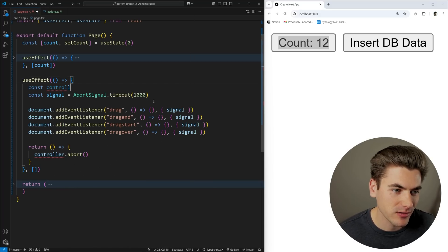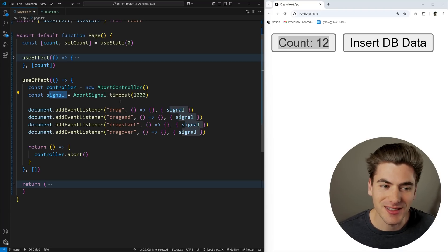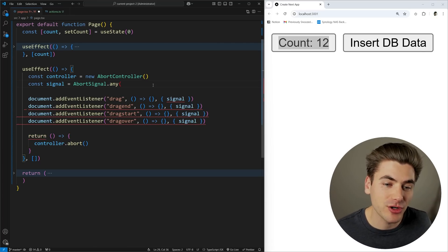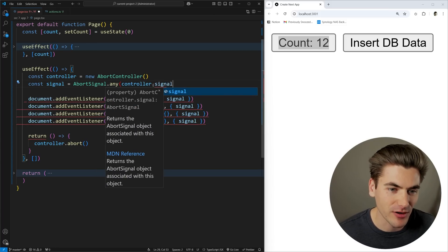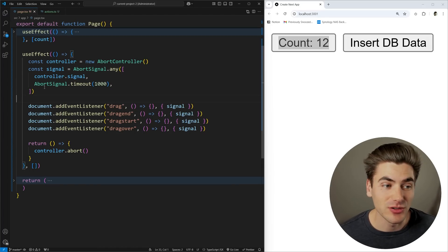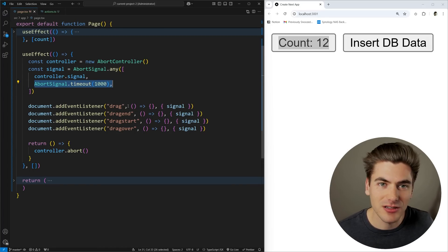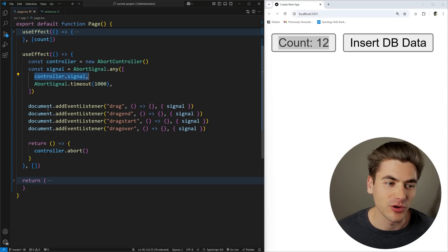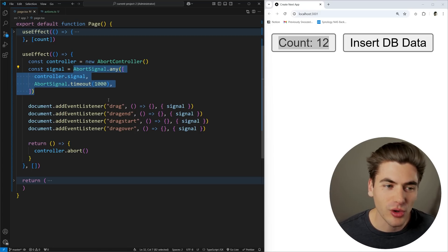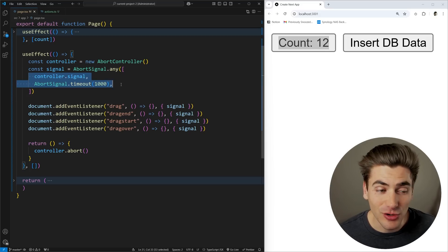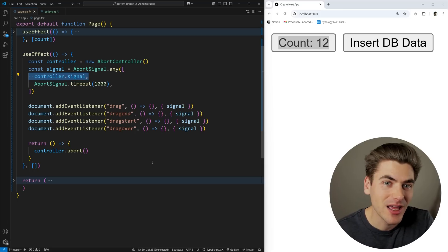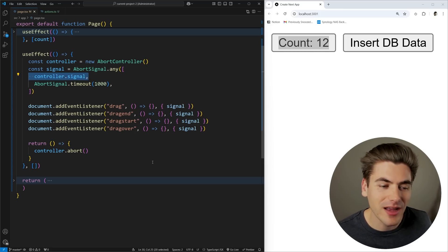But what if you want to combine a timeout signal with the ability to abort manually? That's where AbortSignal.any() comes in — it allows you to combine multiple different abort signals, and when any of them are triggered, it aborts the request. So you can pass controller.signal and AbortSignal.timeout(1000) together in an array. Now it will abort after one second automatically, OR if you call controller.abort() at any point. This is great if you're creating a library — you can have an internal controller and also expose an external signal to users, allowing both internal and external abort control.